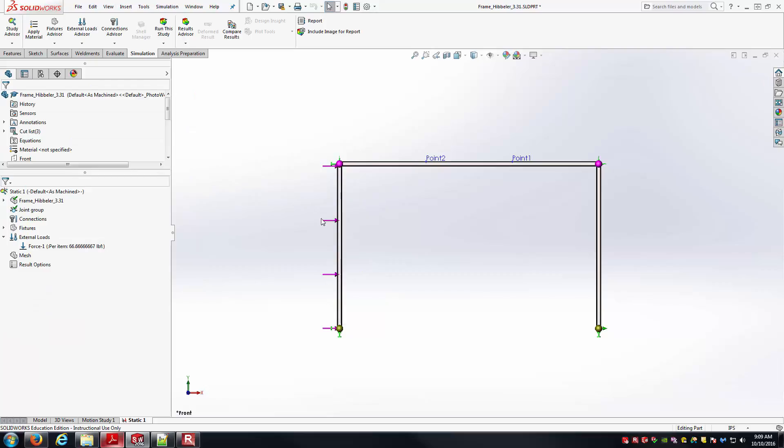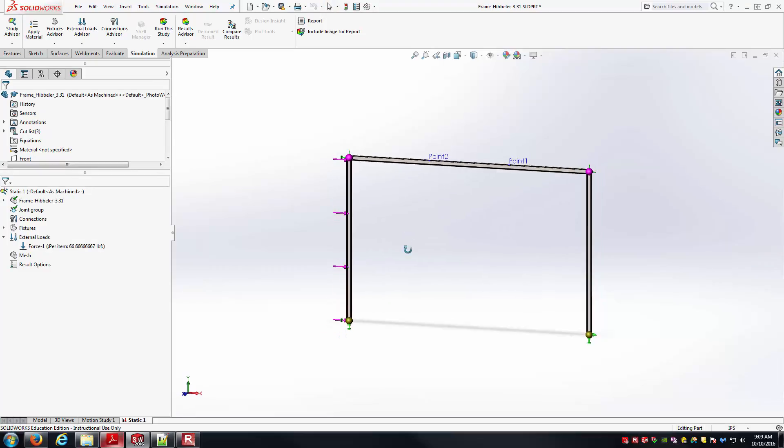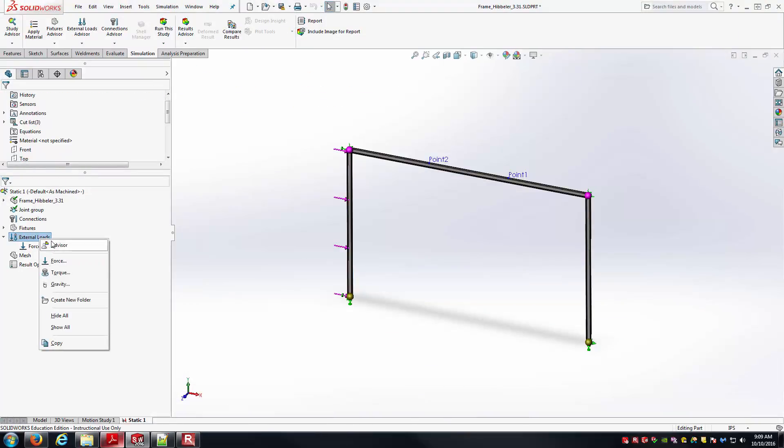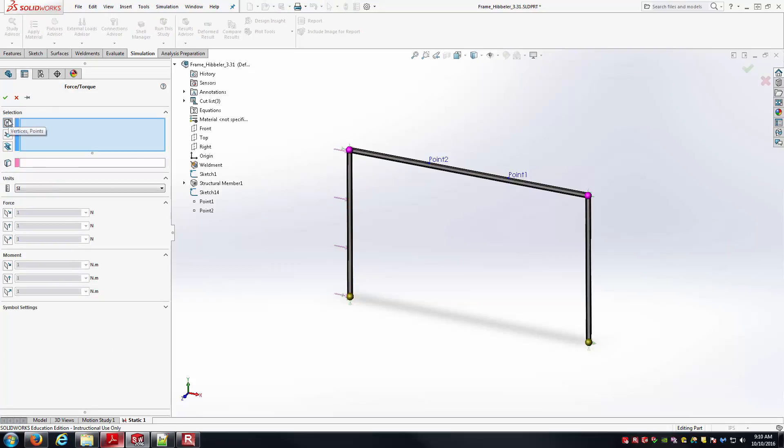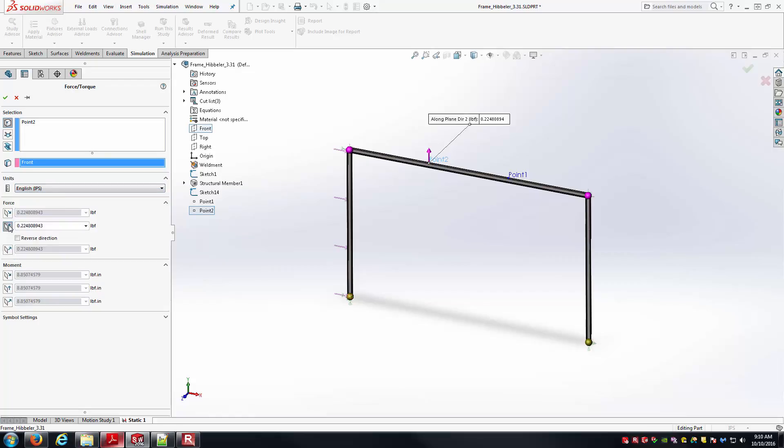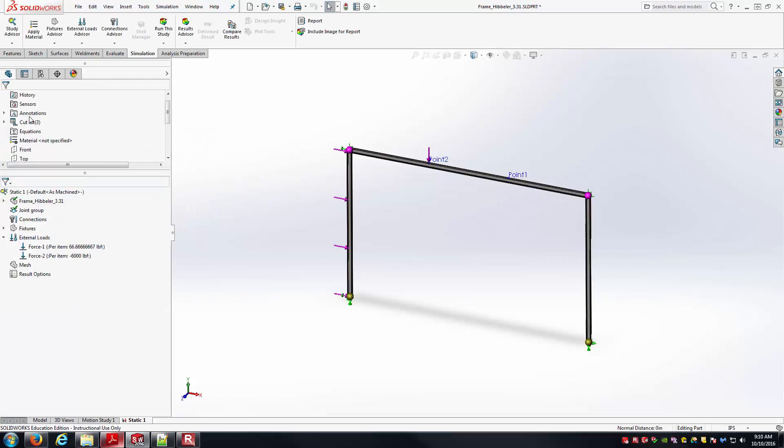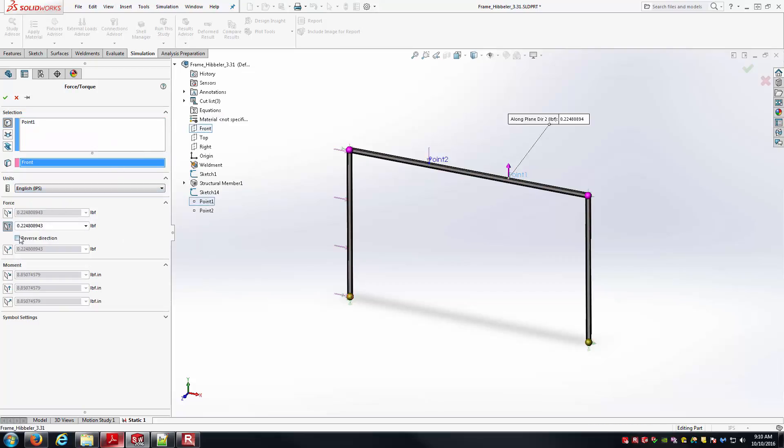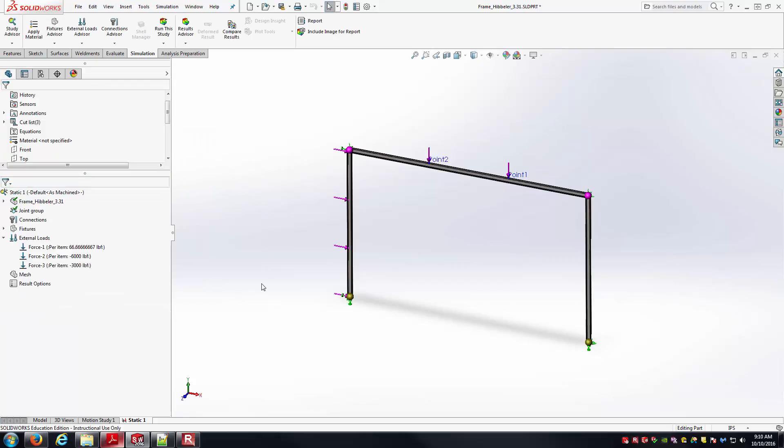Now I just need to apply the point forces on top. The first one is 6,000 pounds. Again, we'll right-click into External Load to go to Force. Here I want to apply it at a point, so I'm going to leave that top selection. I'll select point 2. Again, I need a reference, so I'll just pick the front plane. I need to change over units. Here it's going to be in the Y direction, so it'll be this icon. I can just flip the arrow around afterwards to make sure it's pointing down. And we're at 6,000 pounds. That's looking good. And then once more, I'll do this one rather quickly in order to get the 3,000 pound load in there as well. So we're just repeating that same sequence of steps in order to apply that load.